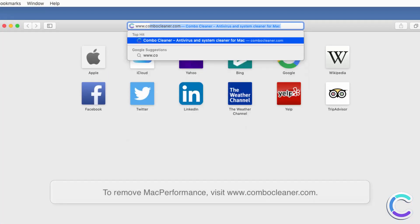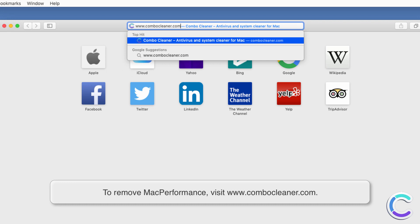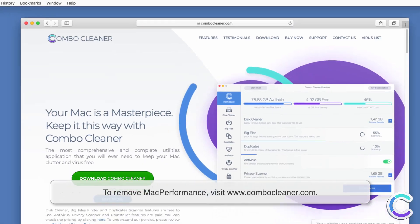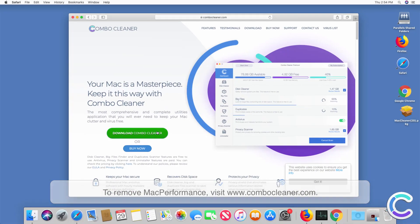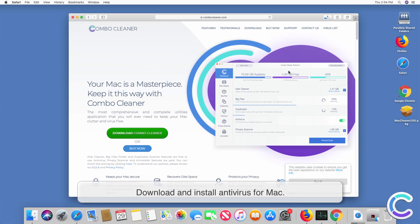To remove Mac Performance Adware, visit ComboCleaner.com. Download and install Antivirus for Mac.